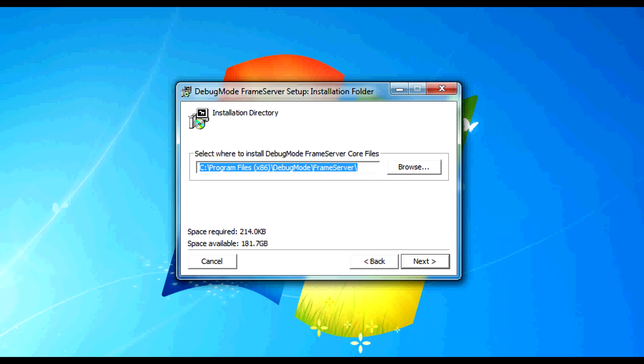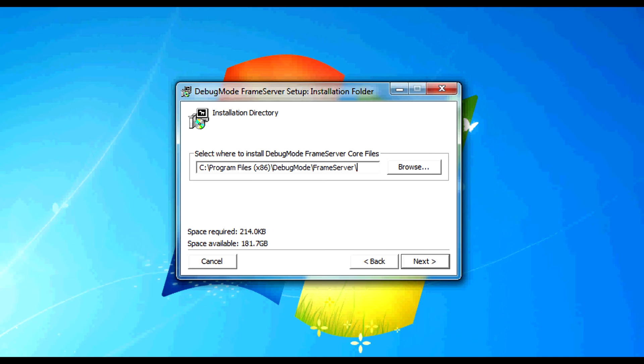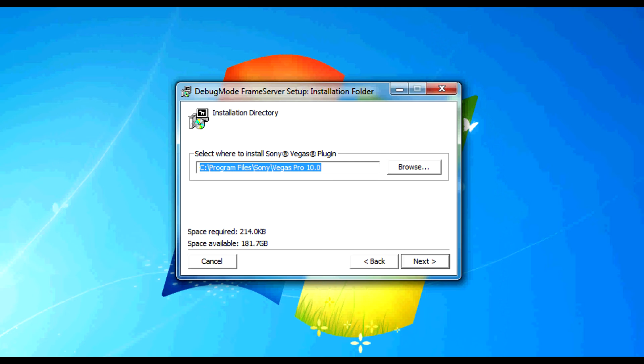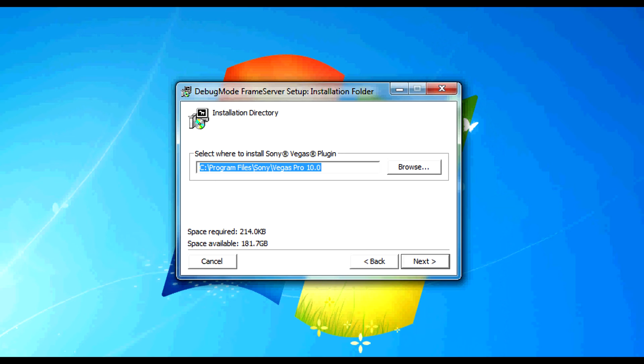And here is another critical thing that I needed to do in order to install this. If you'll notice where it asks you to select where to install Sony Vegas plug-in, it defaults to C colon backslash program files. Since I'm running Windows 7 64-bit,